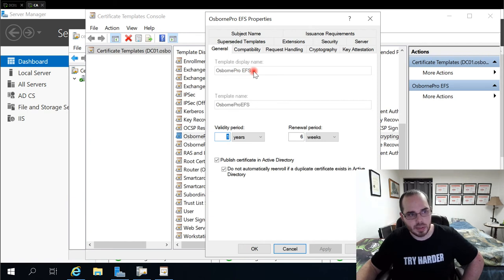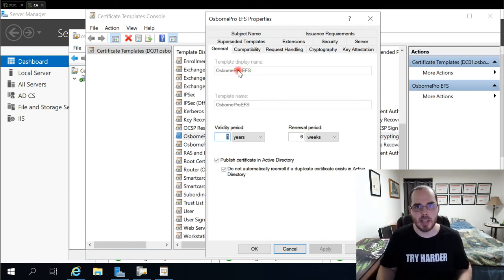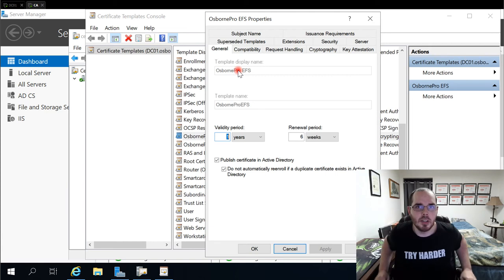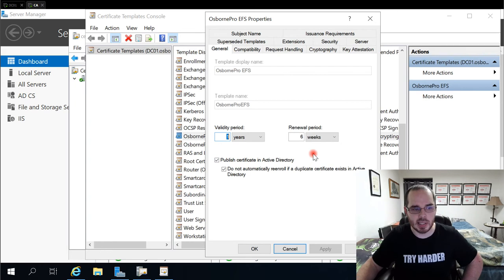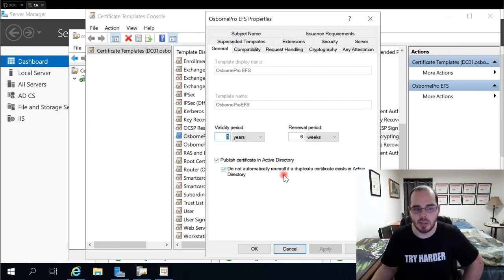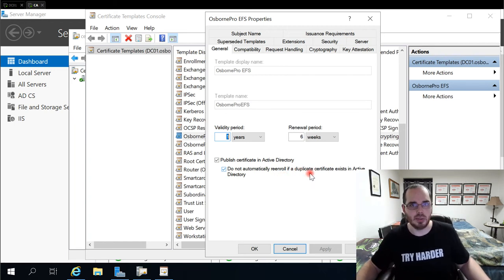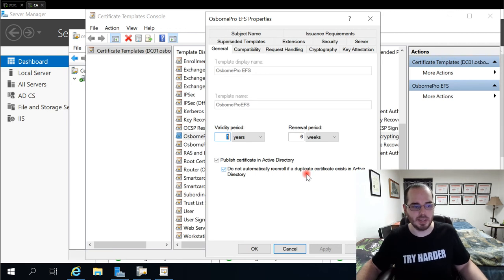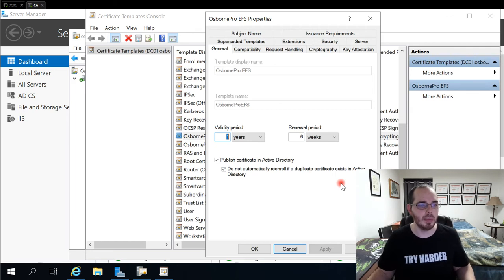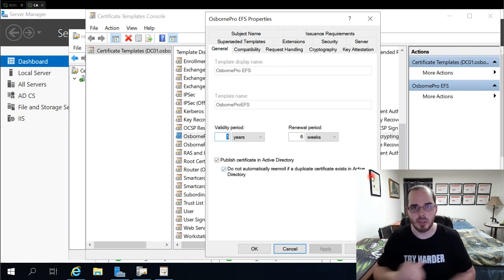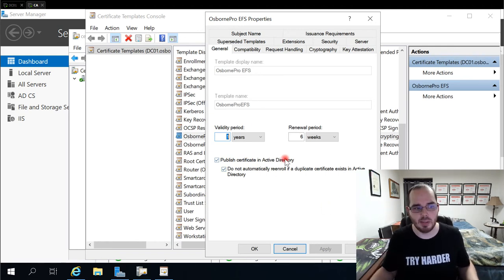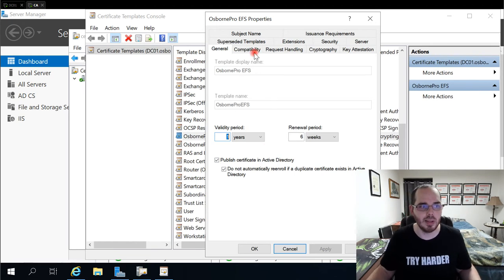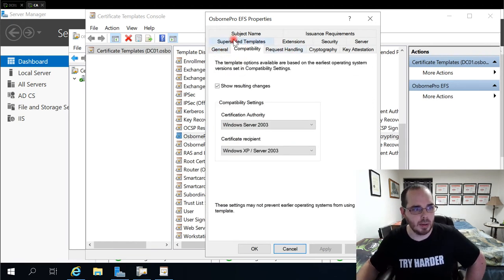General's where you give the certificate a name. I typically use replace basic with the domain name. And I also leave publish certificate in active directory selected. But I also add the do not automatically re-enroll if a duplicate certificate exists in active directory. The idea behind this is that a user doesn't keep getting assigned EFS certificates for whatever reason. So that if I want to share a file with them, I'm not selecting from six different usernames. Basically six different certificates to ensure I'm giving them permissions to the right thing. So that is that part.